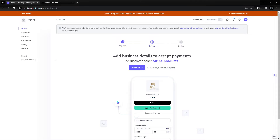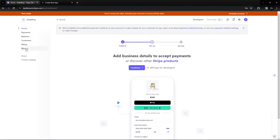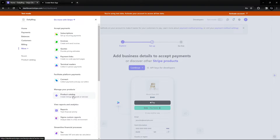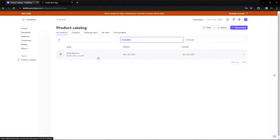We're going to create a product in the Stripe account. Make sure you create your Stripe account. Right now I have set up just the basics for test mode. To go live you'd need to complete the second and third steps, but we're going to use test mode only. Let's go to More, then into the product catalog — this is my previous product I created before.